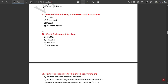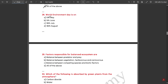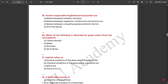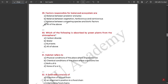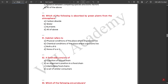World Environment Day is celebrated on 5th of June. Factors responsible for a balanced ecosystem are all of the above — balance between predator and prey, between vegetation, herbivores and carnivores, and between competing species and biotic factors. Which of the following is absorbed by green plants from the atmosphere — carbon dioxide is absorbed by green plants.